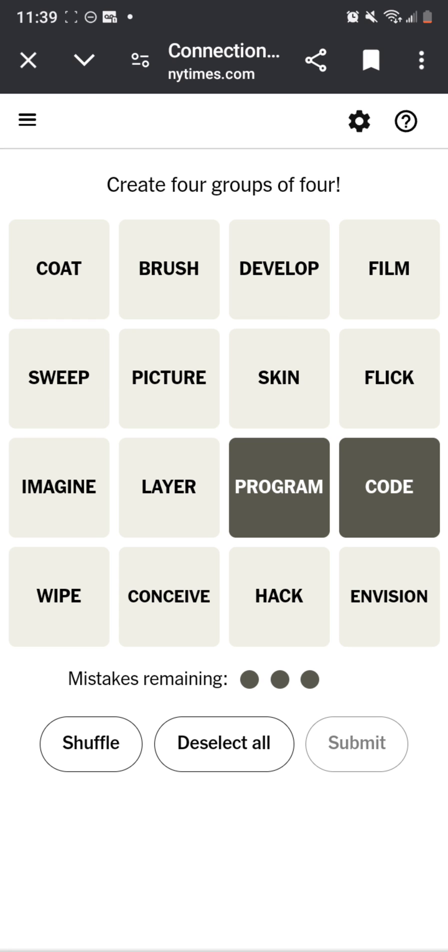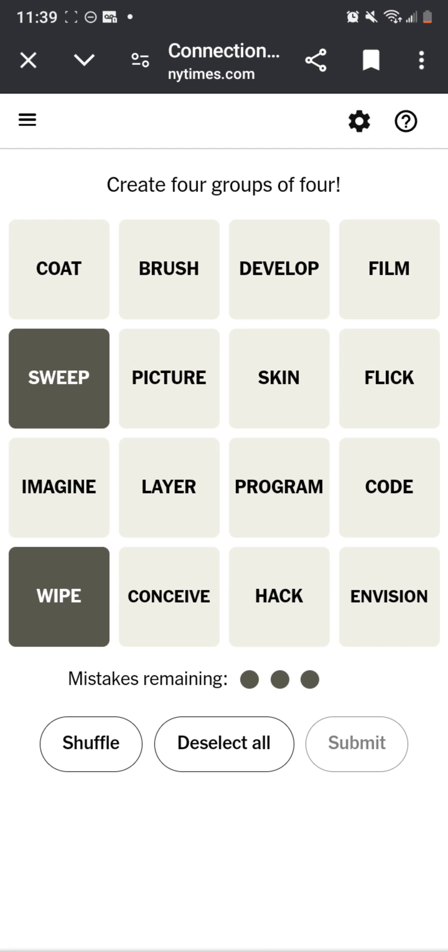Wait, wipe? Like wipe out memory? Oh no, wipe, sweep.